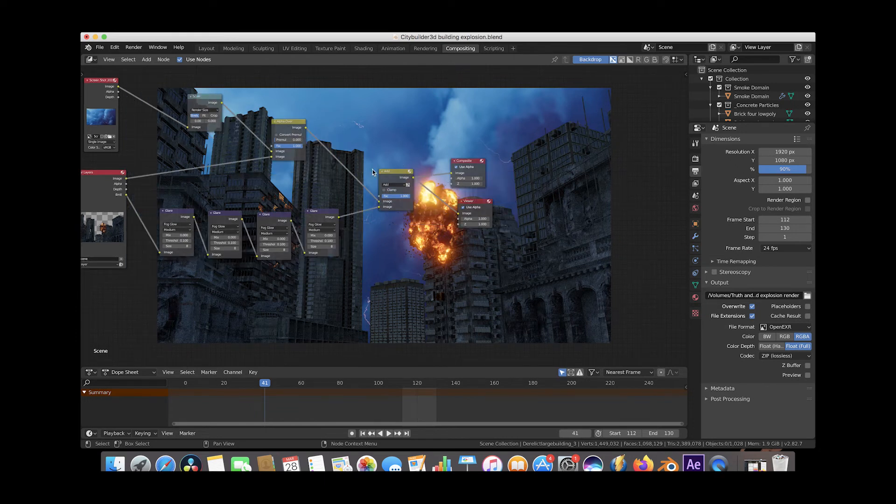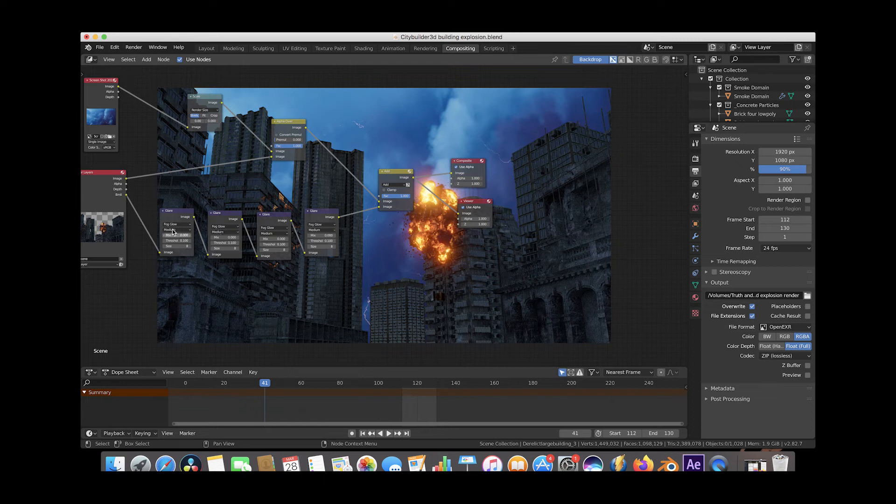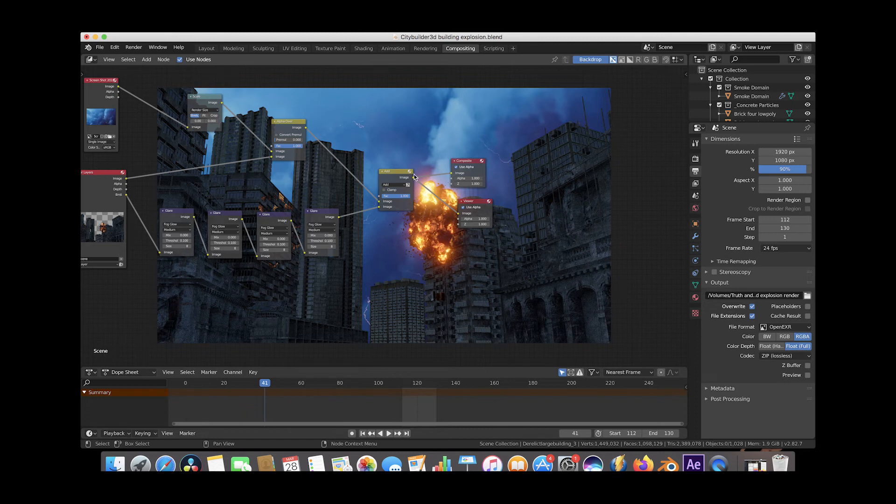And then we've finally used an add node here to composite the emission pass with all of its glow and glare on top of the sky and beauty pass render of our entire scene here. And then we've taken that and we've exported it into a composite and a viewer node just so we could see it as a background.